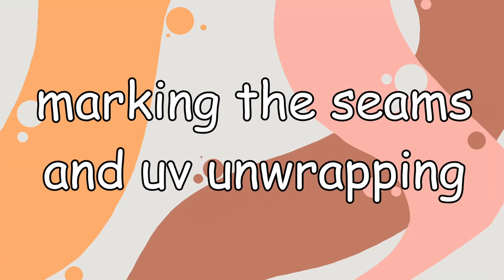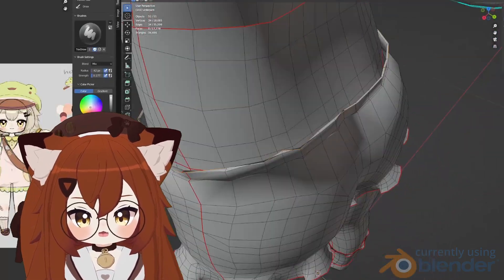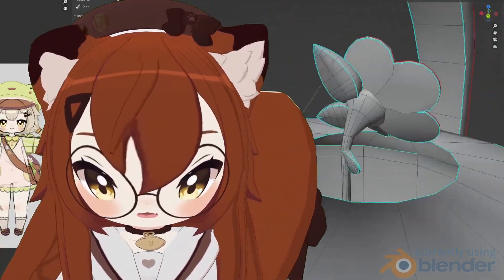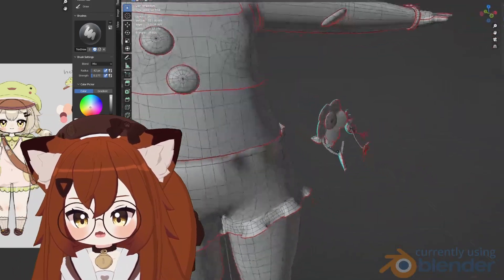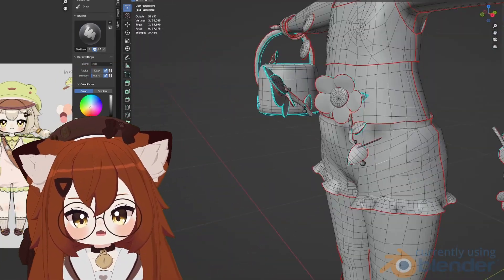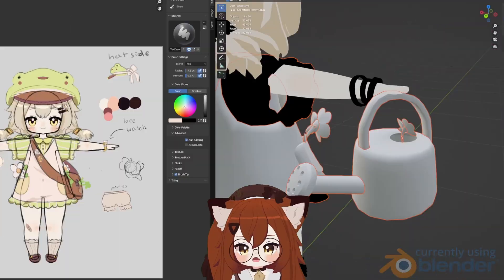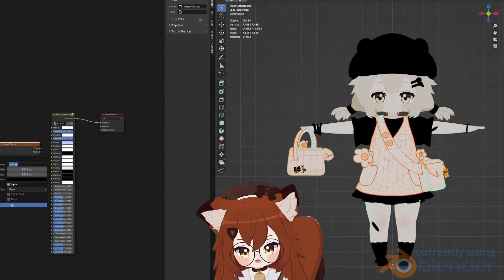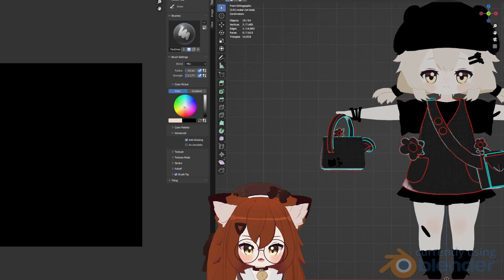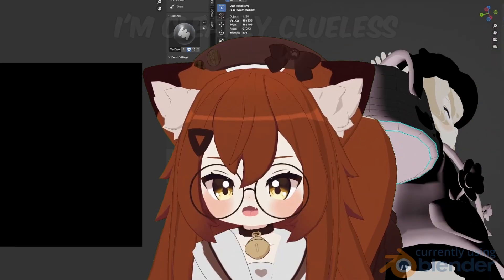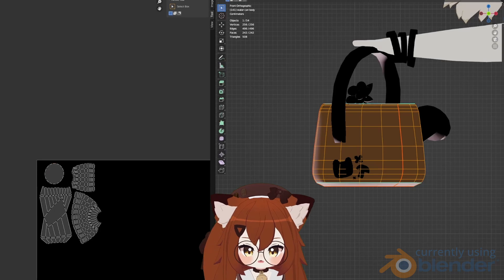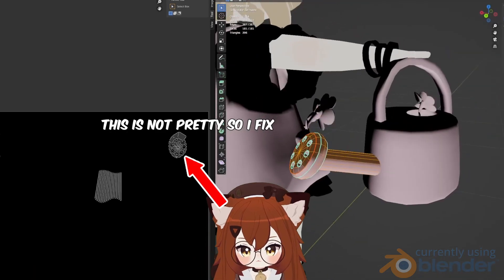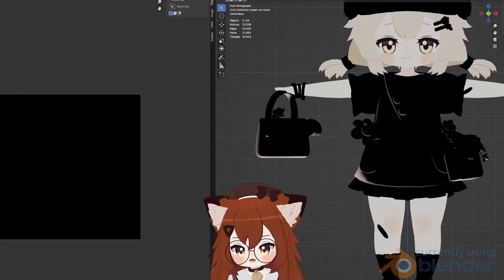Now comes my least favorite part: marking seams and UV unwrapping. It probably doesn't sound like anything meaningful, and honestly the first time I learned it, it was a mess — I still don't fully get it, but it's not as hard as it seems. Before unwrapping anything, I made sure the materials were planned correctly. I assigned materials for Mochi based on the color and shading: transparent parts get their own transparent material, outlined parts get an outline material, and she ended up with eight materials total. I learned seams from a random YouTube video — I just try it in a few spots until it unwraps the way I want.